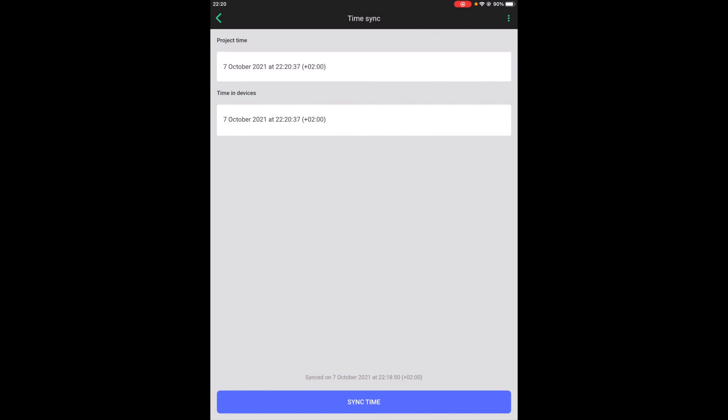In the future, DST adjustments will be automatic, but for now this has to be done manually. So whenever there is a need to synchronize time, just click the button sync time and the current time will be injected into the network again.